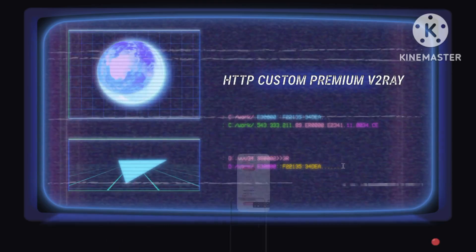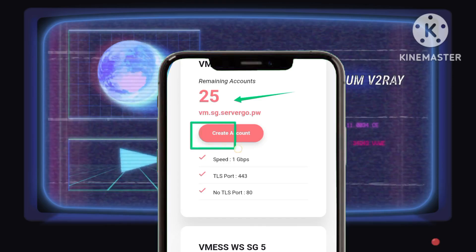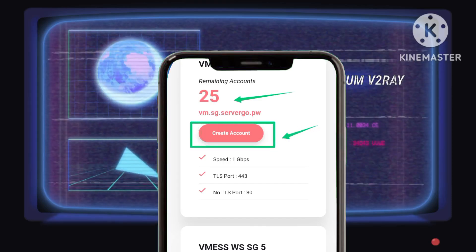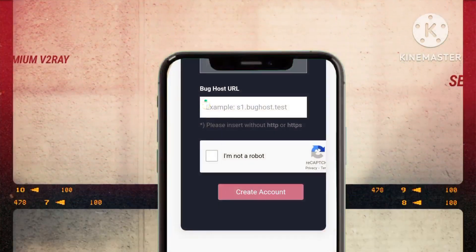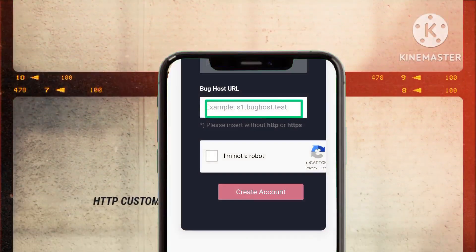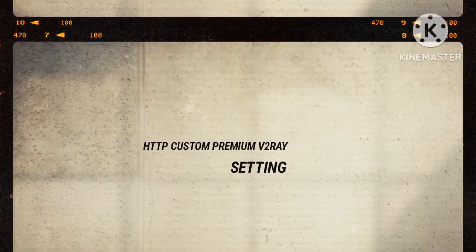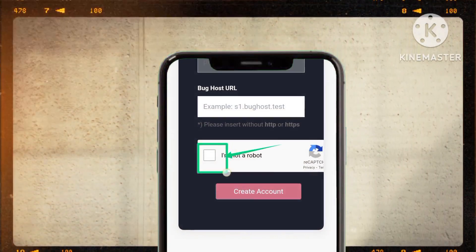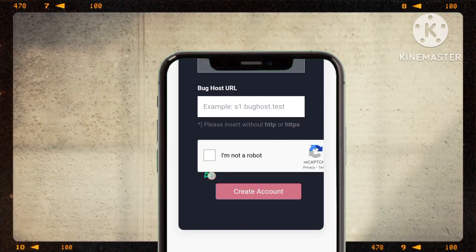Step 6. Make a mindful note of the available accounts on your chosen server and proceed to craft your account, an essential step in molding a secure and personalized digital identity. Step 7. Strengthen your digital fortifications by inputting a valid bug host in the designated box, bolstering your defenses against potential digital threats. Step 8. Validate your authenticity by completing the CAPTCHA verification and selecting Create Account, paving the way for the establishment of a secure digital fortress.